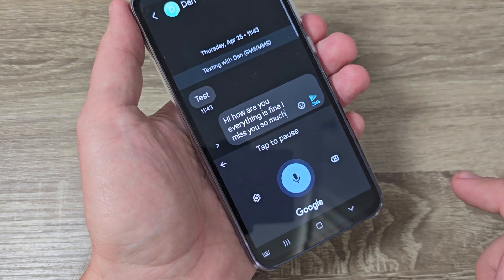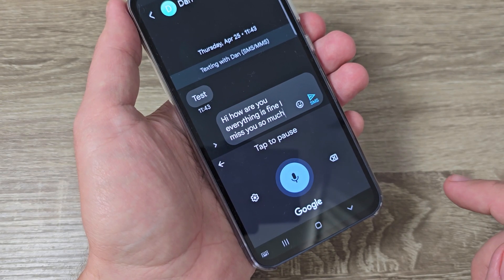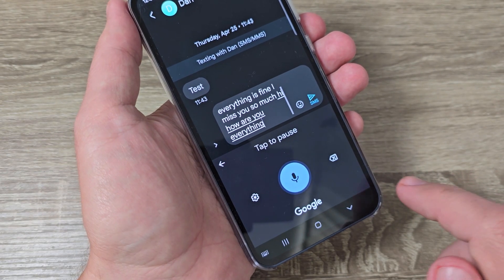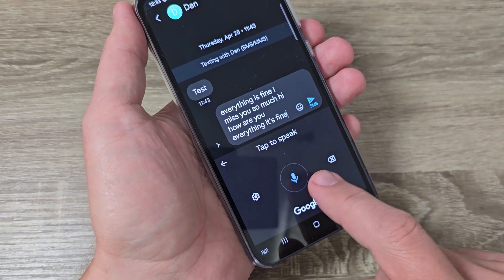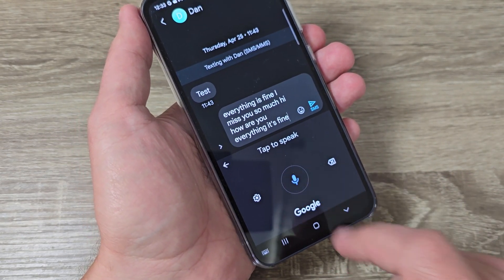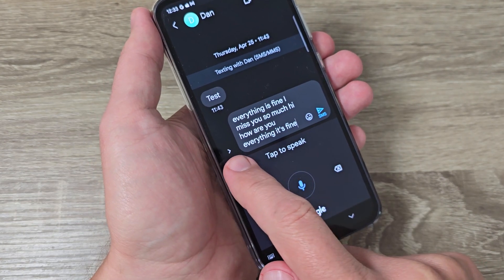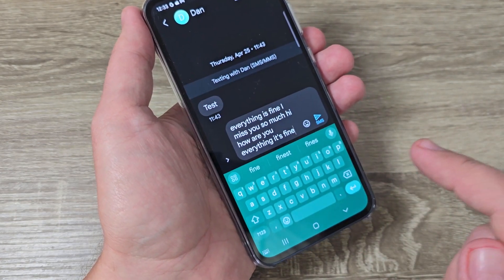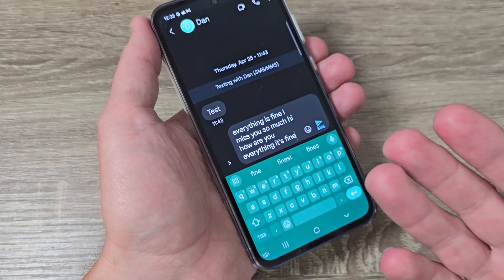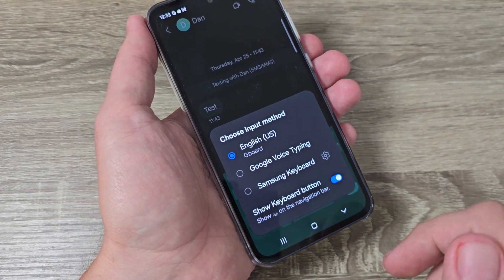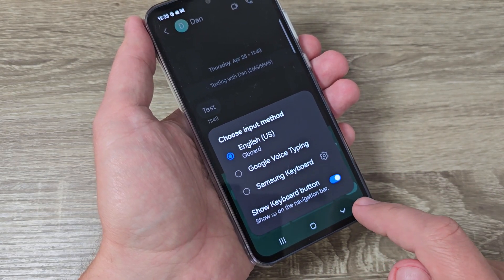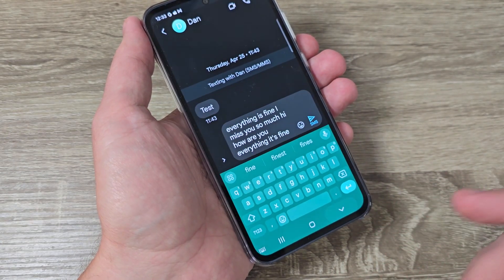Hi, how are you? Everything is fine. Tap again to stop. It's good that we have also a second way to use voice typing.